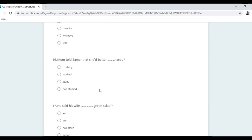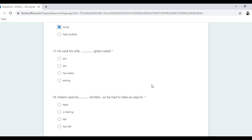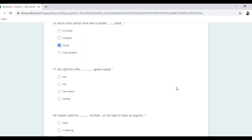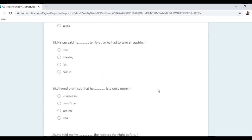He said his wife ate green salad and pasta. Hatim said he felt terrible so he had to take an aspirin. 'Said' is past, so the tense inside changes to past: 'felt'.